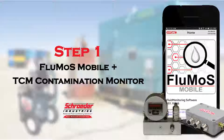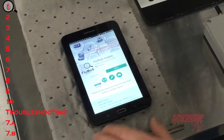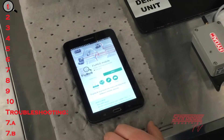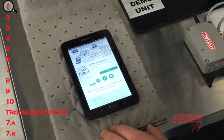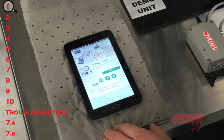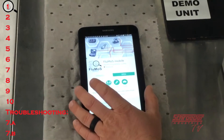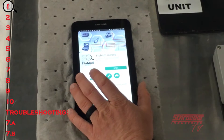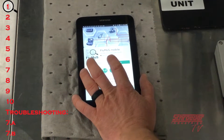Step one: to begin, make sure the latest version of the Flumos mobile application is downloaded from the Google Play Store on your Android mobile device. The version must be V01.10R06 or newer.